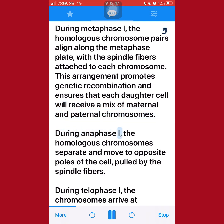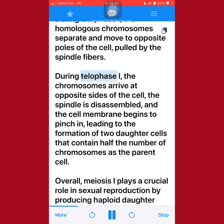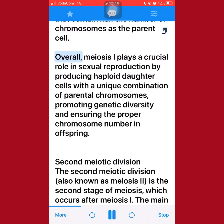During anaphase I, the homologous chromosomes separate and move to opposite poles of the cell, pulled by the spindle fibers. During telophase I, the chromosomes arrive at opposite sides of the cell, the spindle is disassembled, and the cell membrane begins to pinch in, leading to the formation of two daughter cells that contain half the number of chromosomes as the parent cell. Overall, meiosis I plays a crucial role in sexual reproduction by producing haploid daughter cells with a unique combination of parental chromosomes, promoting genetic diversity and ensuring the proper chromosome number in offspring.